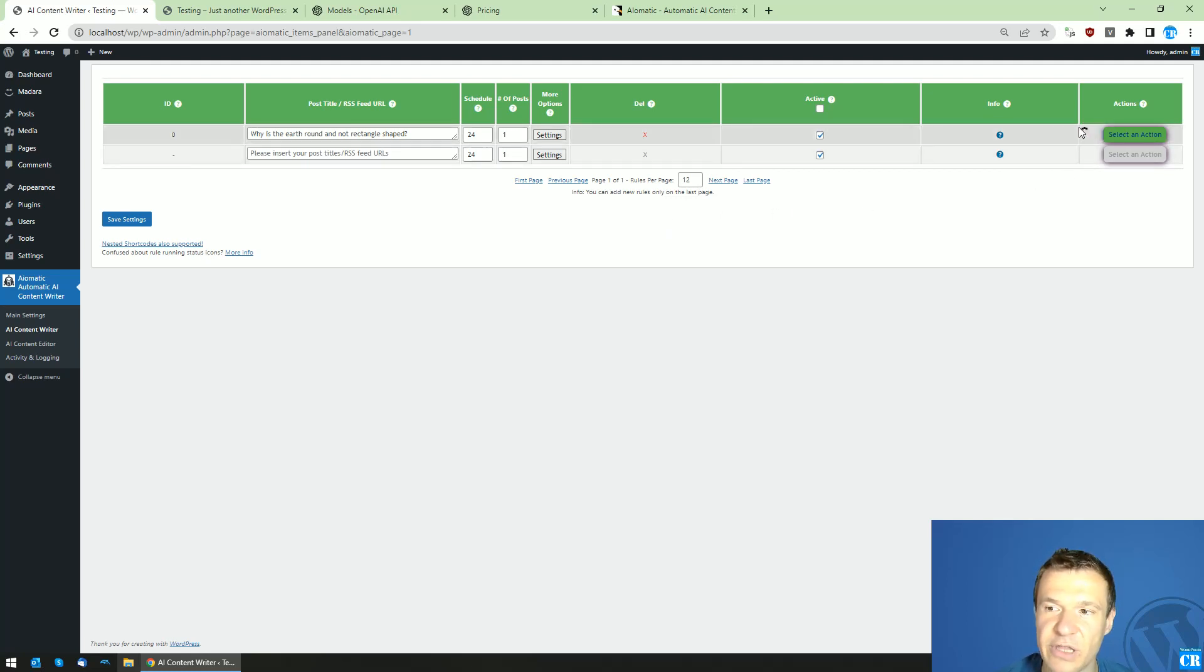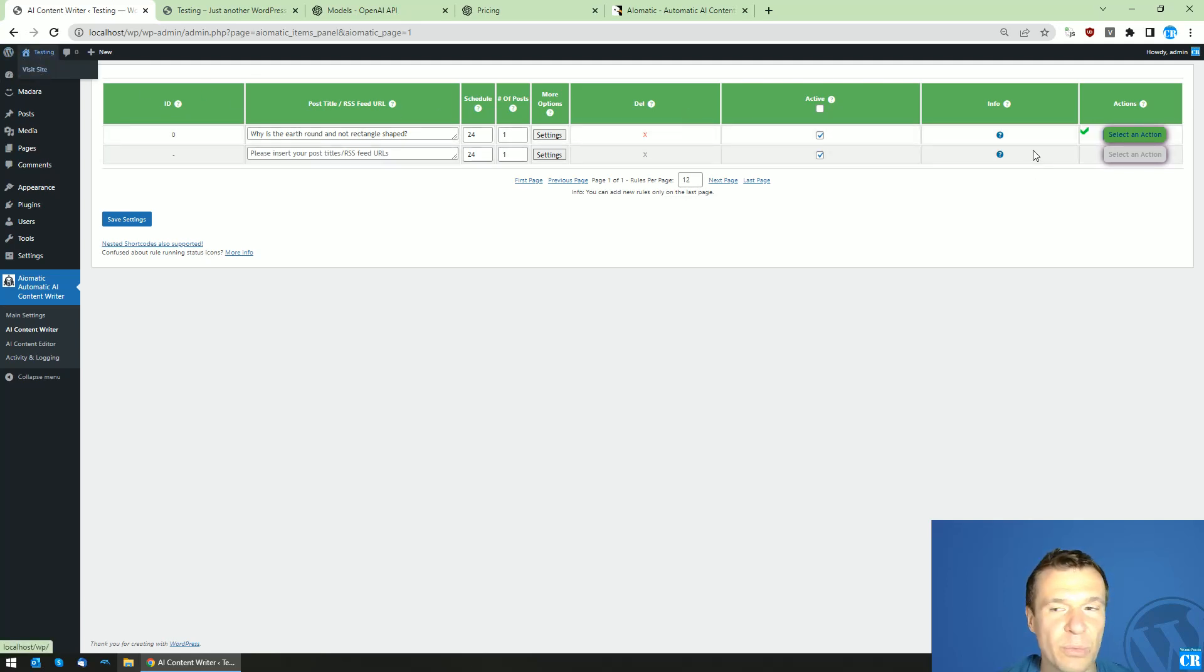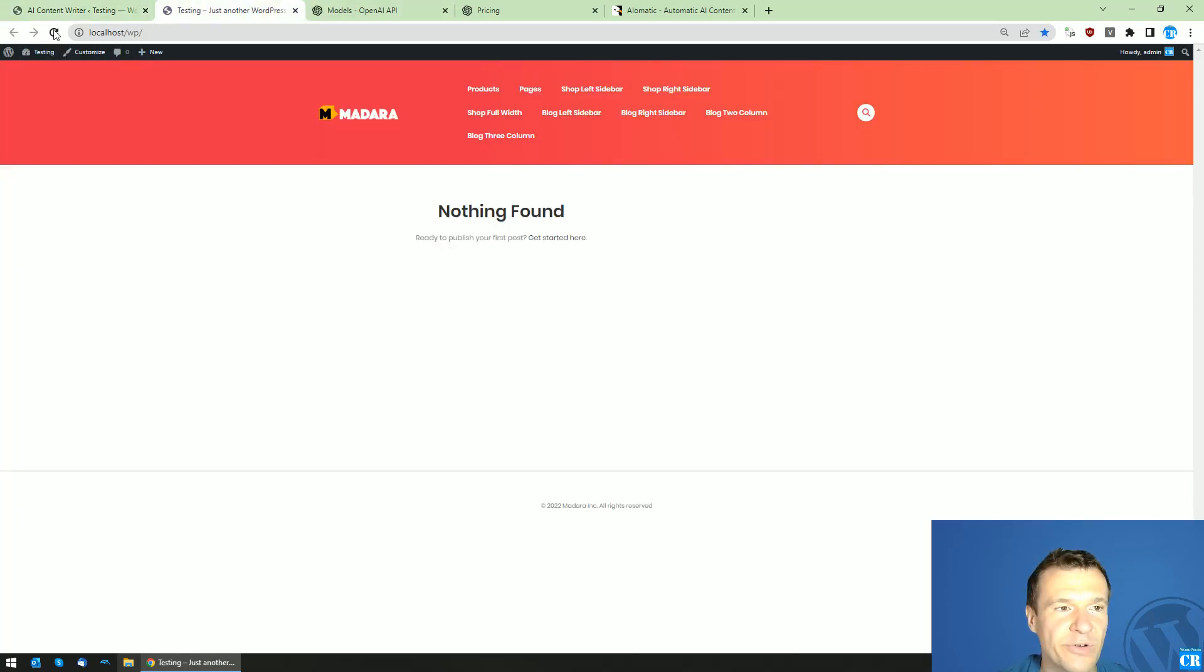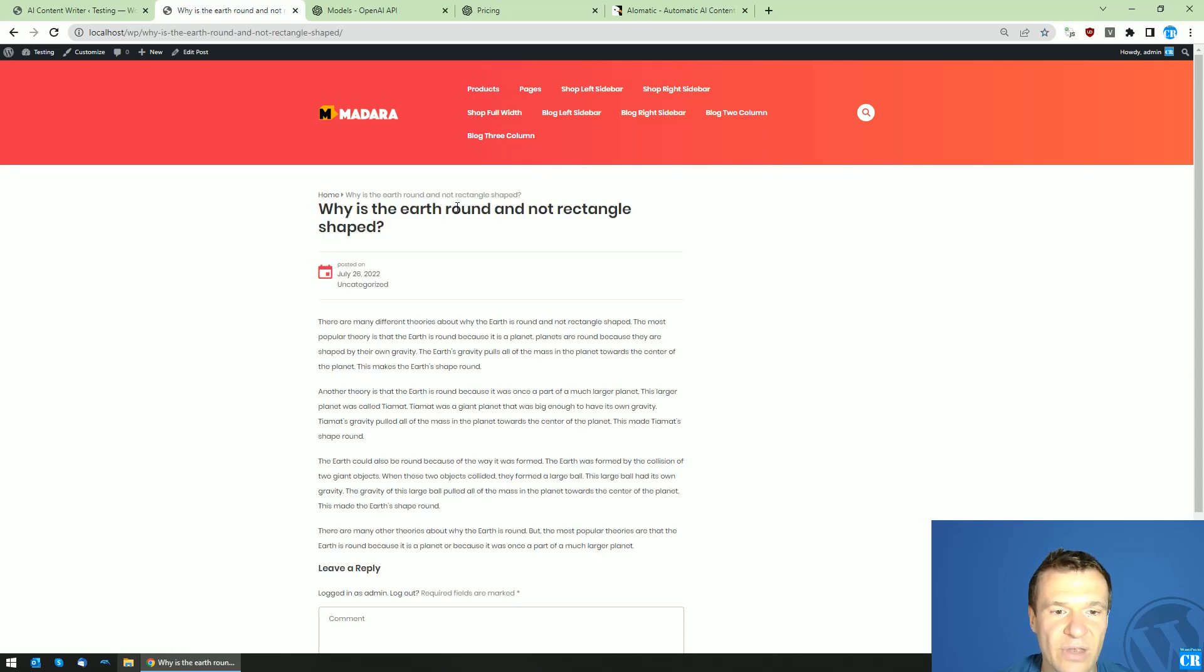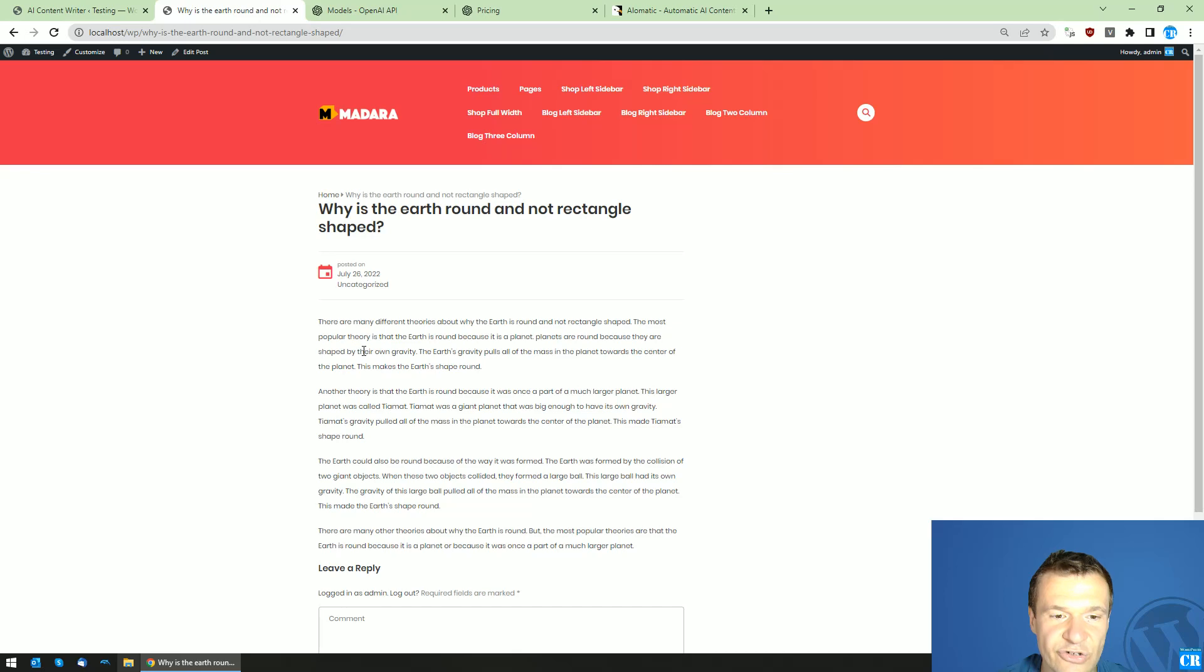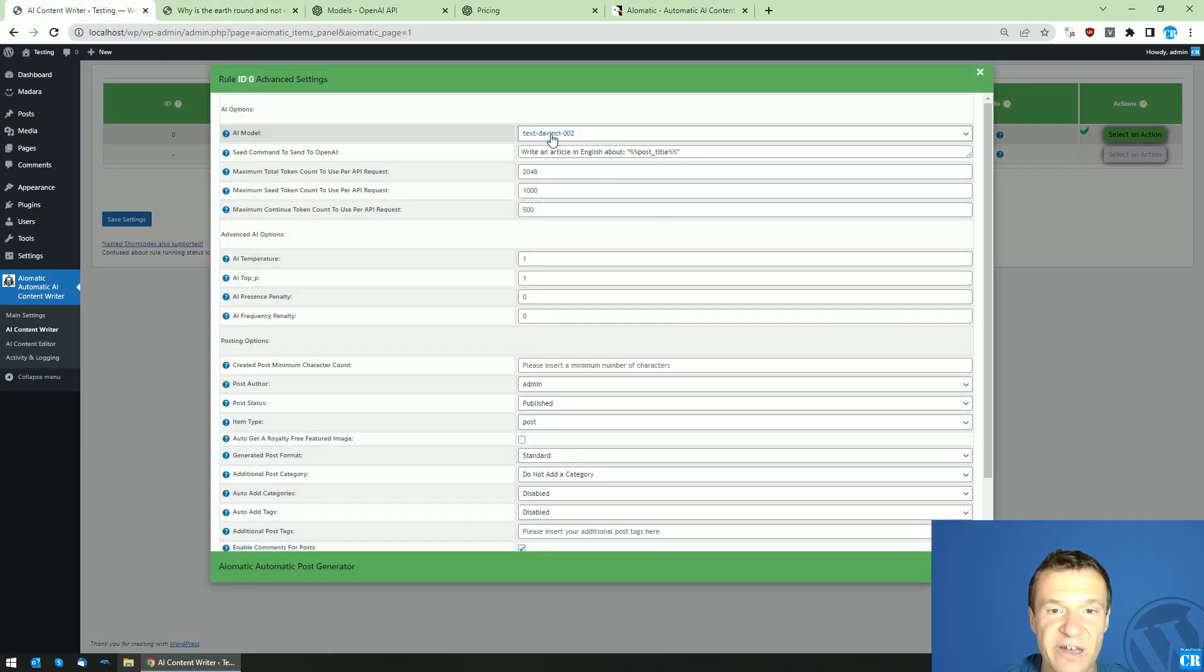As long as the plugin processes your request you will have to wait this out. It can take a minute or two. When a green check mark appears we can go to our site, refresh it, and here it is. Why is the earth round and not a rectangle shape. The most popular theory is that the earth is round because it is a planet. Planets are round because they are shaped by their own gravity. As you can see the content is created now with DaVinci and it is high quality content.